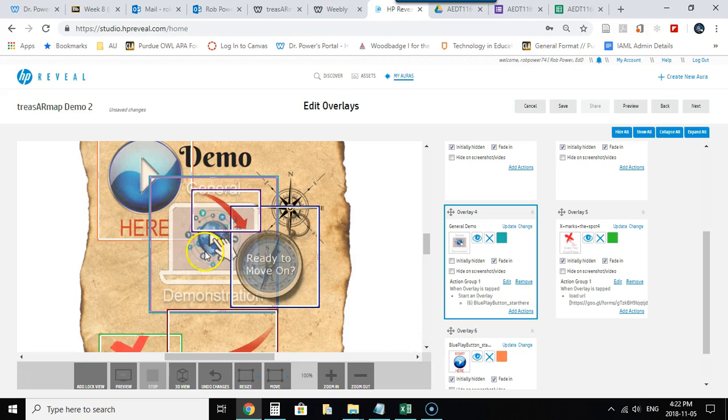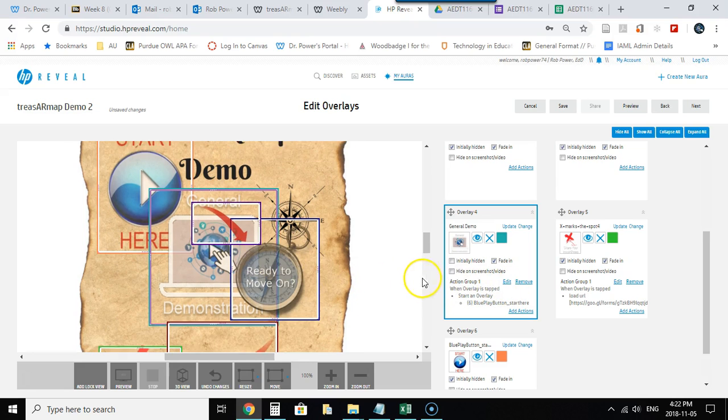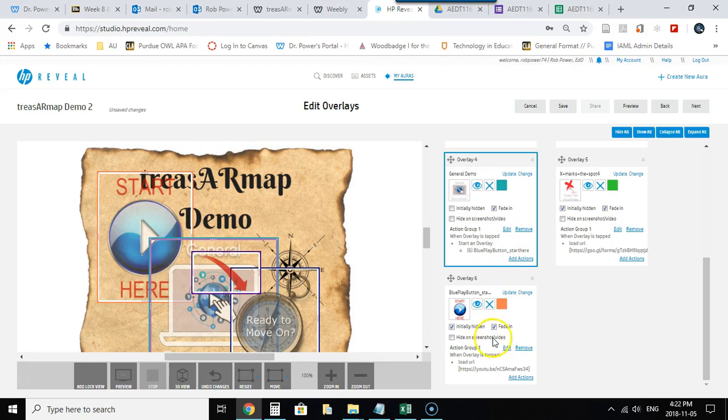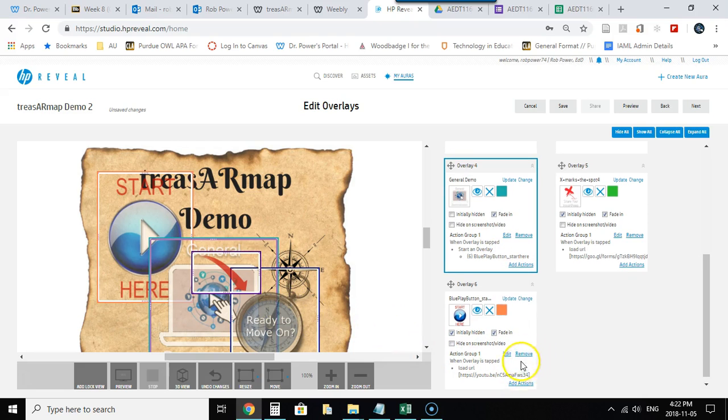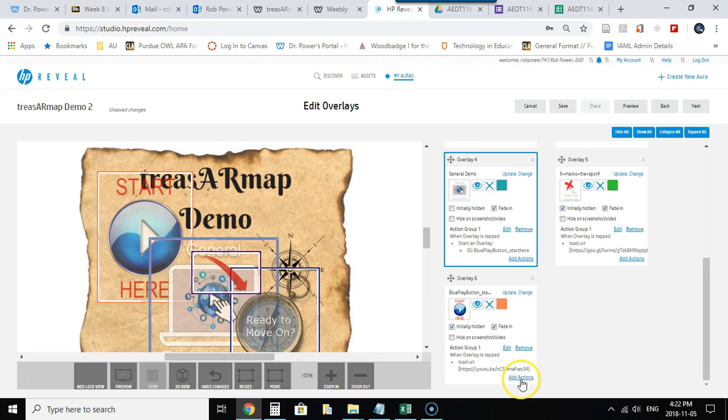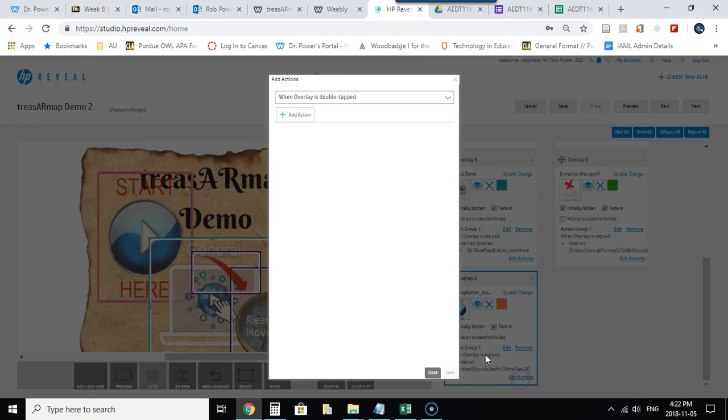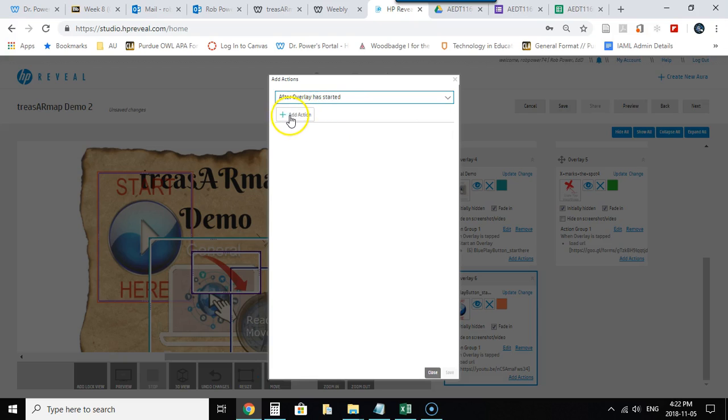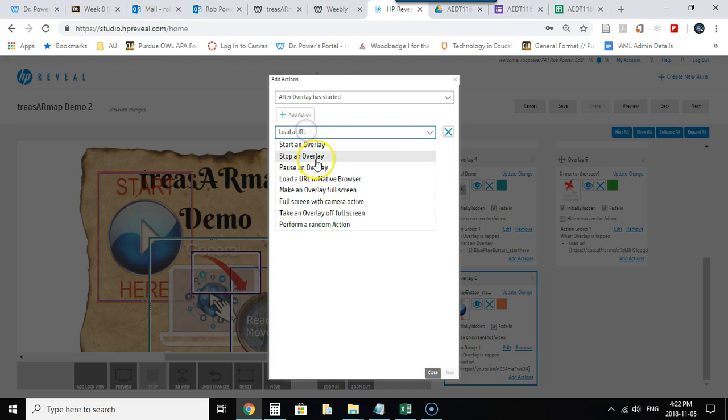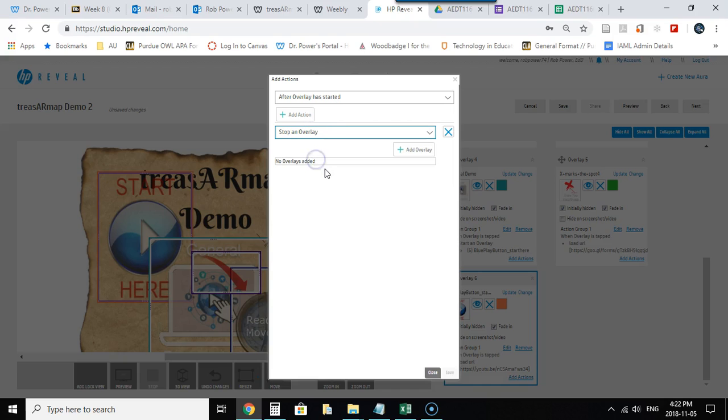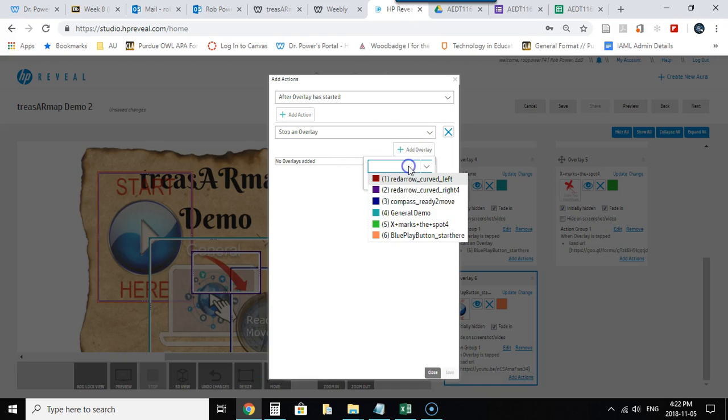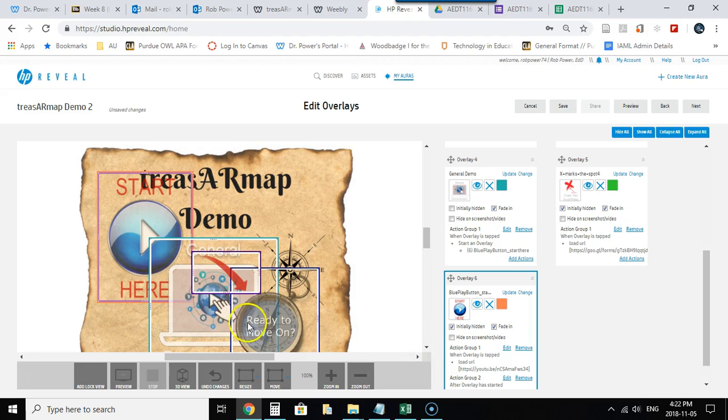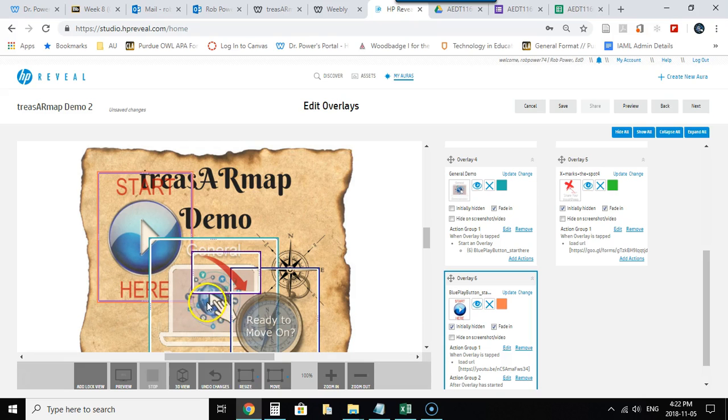So they click on general demonstration, the blue play button will start. Well, obviously I want the general demonstration to disappear, so I'm going to go find my blue play button and I'm going to add an action to that which will stop an overlay. So I click on Add Action. After this overlay has started, I want to stop an overlay, and I will pick my general demo. Save that. So now they click on general demo, Start Here loads up, and the general demo fades away.